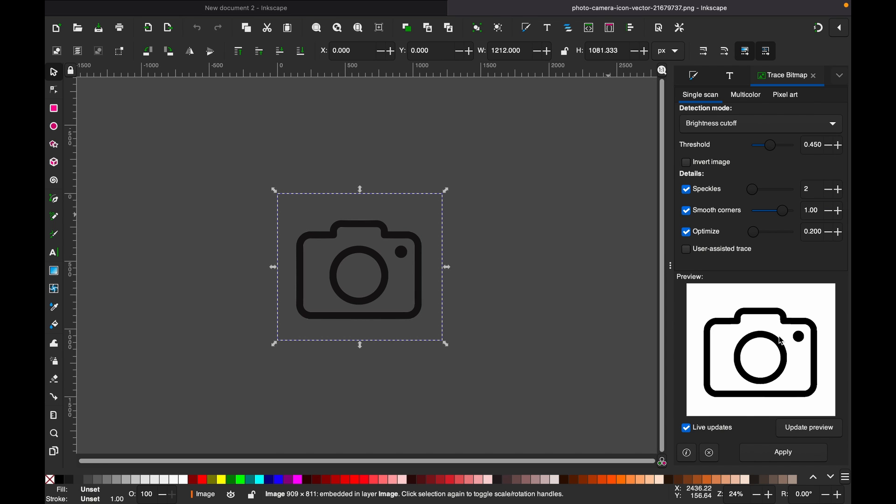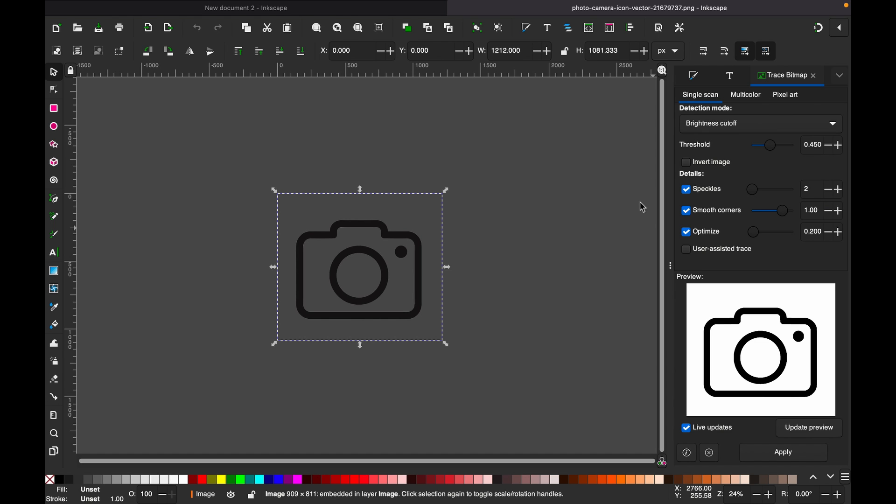If you are not satisfied, you can adjust this according to your preference. If you have a multicolor image or pixel art, feel free to apply the other options here: Multicolor and Pixel Art.